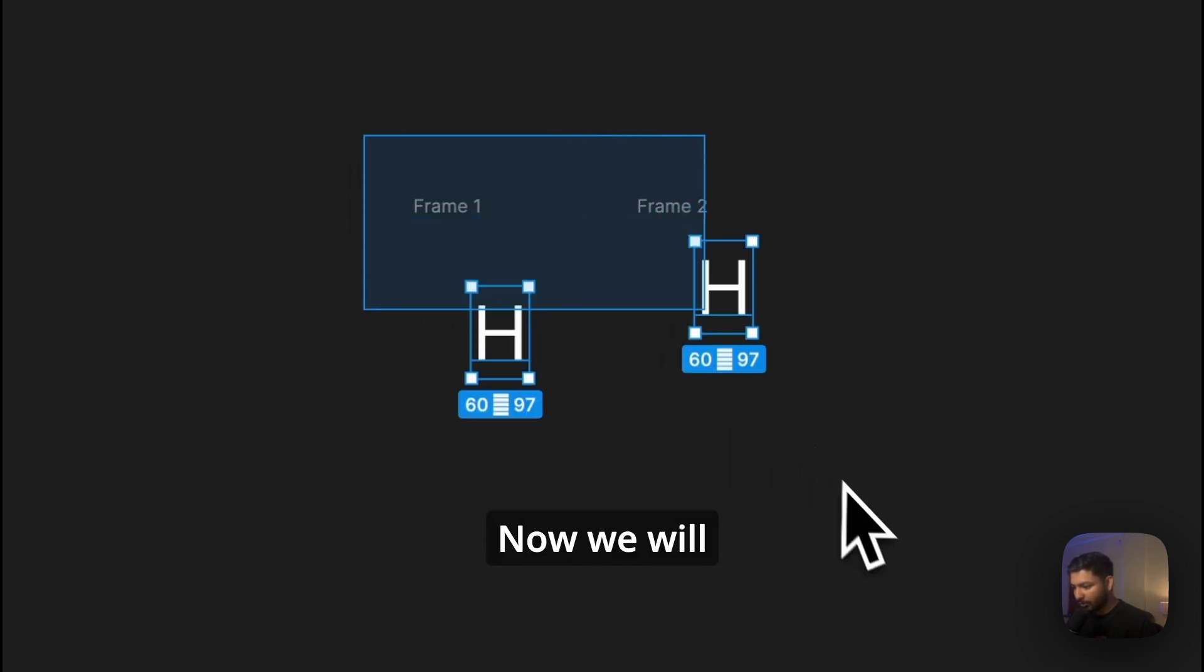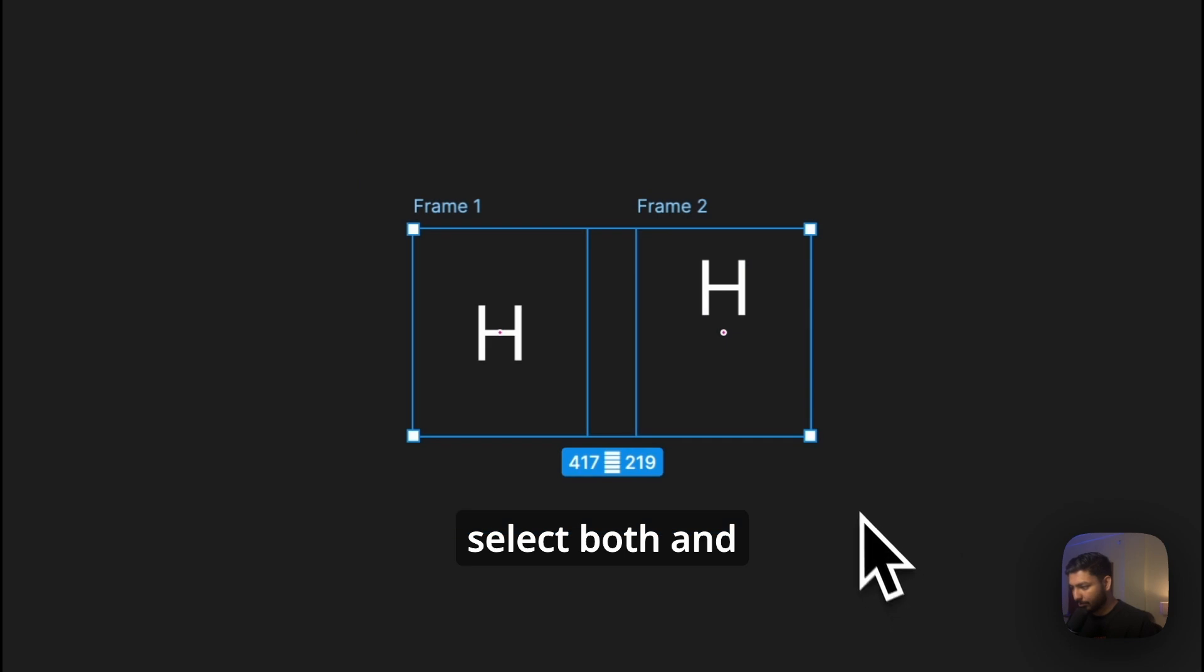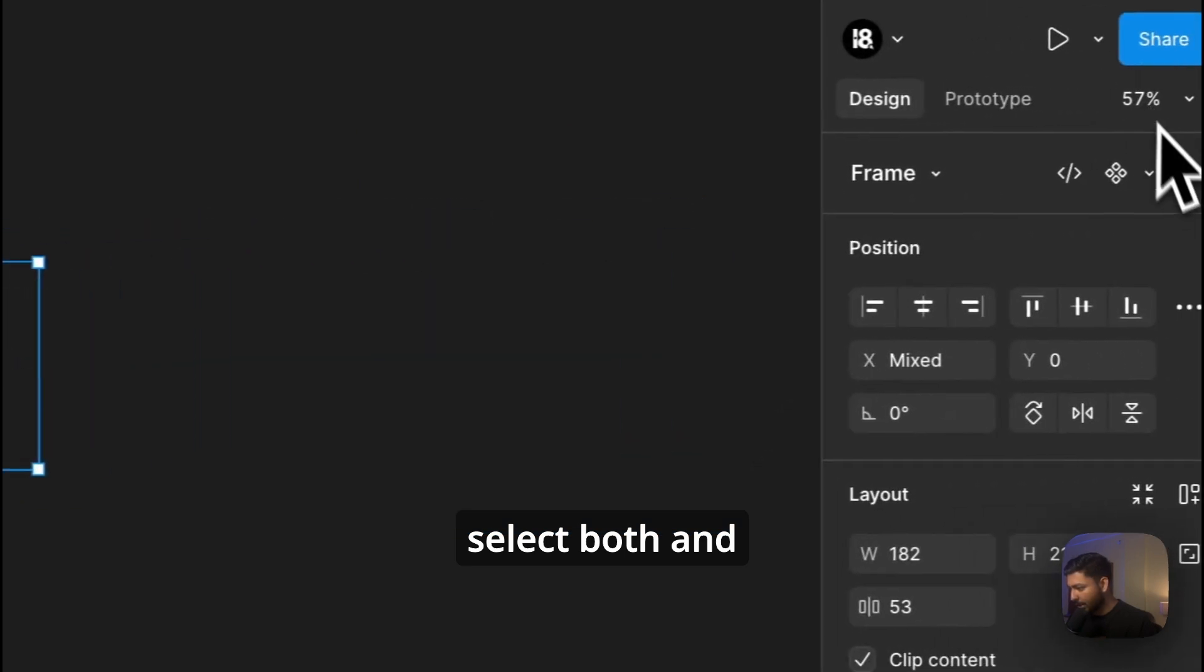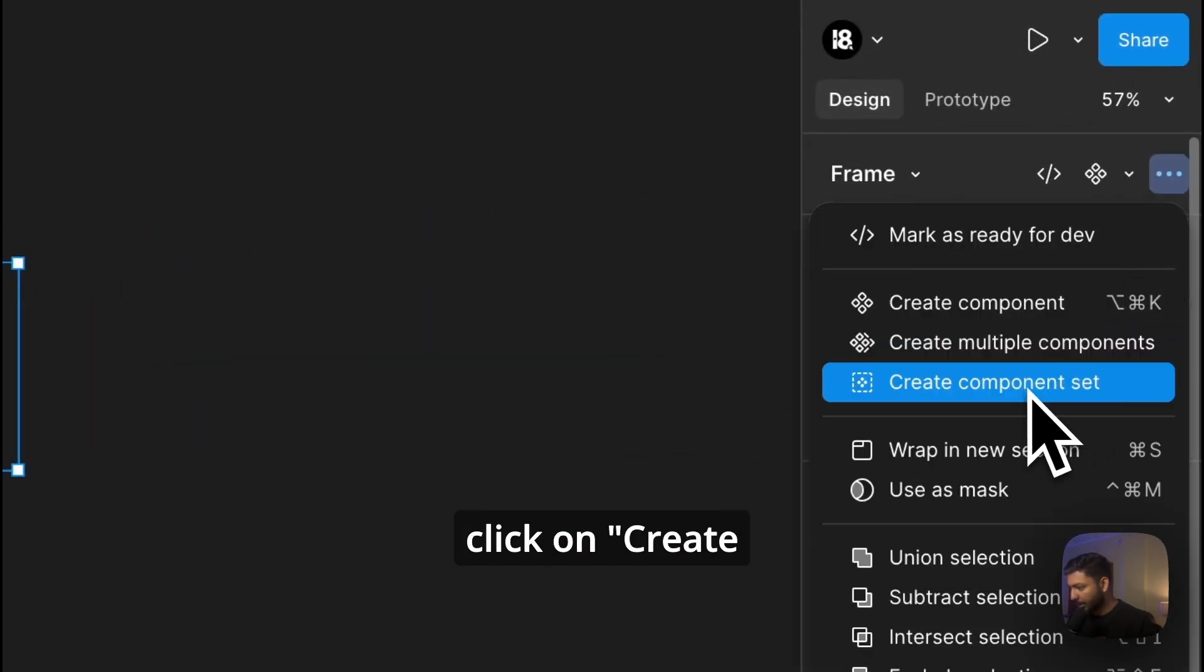Now we will select both and by clicking over here, you will click on Create Component Set.